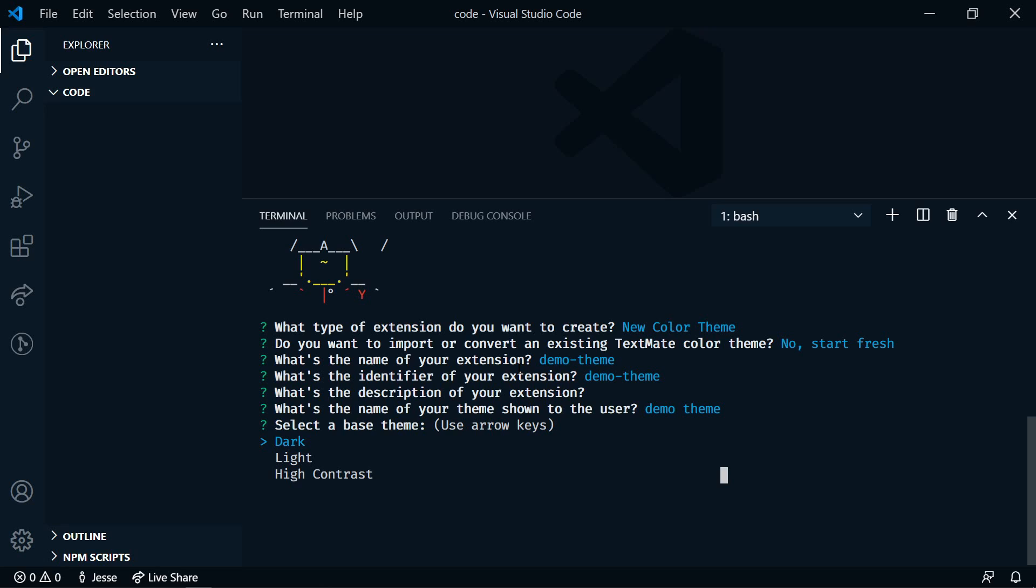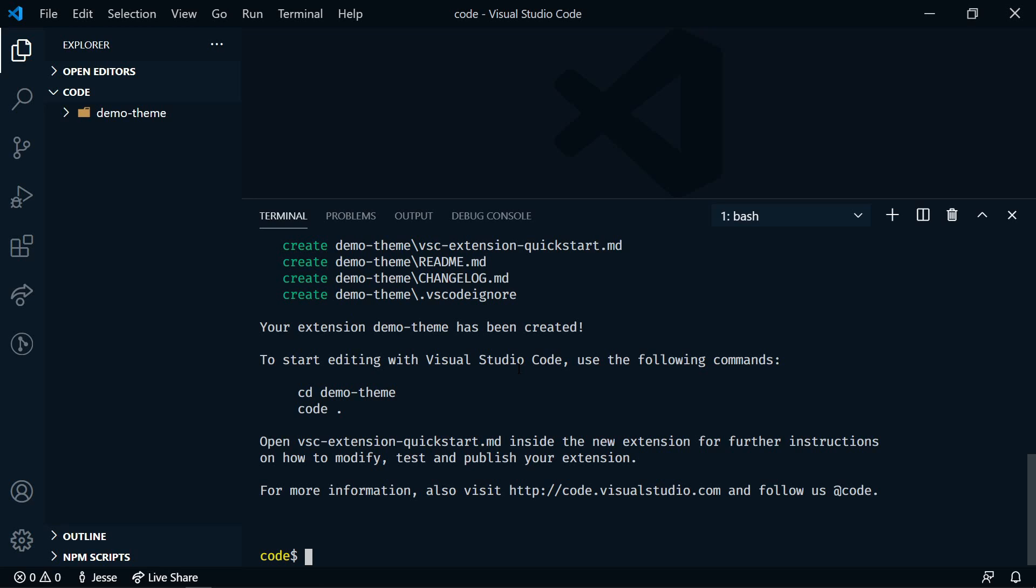And then what is the base that we want to start with? Dark, light, or high contrast? So I'm going to select dark. And that's it. And we have our demo theme here.